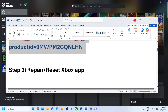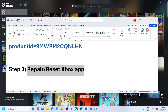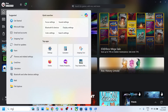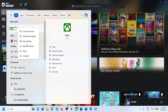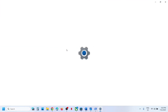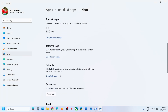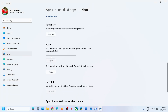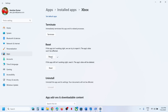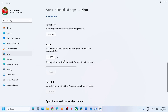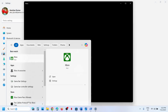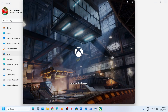The next step is to repair or reset the Xbox app. Type 'Xbox app' in the Windows search box, right-click on Xbox, and click on 'App settings.' Scroll down to find the Repair option and hit Repair. Once repair is complete, relaunch the Xbox app and check. If that doesn't work, click Reset, and once the reset is complete, launch the Xbox app again.